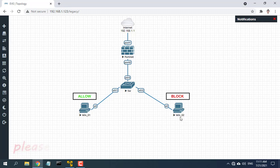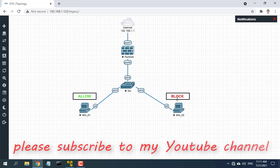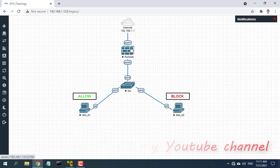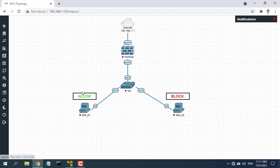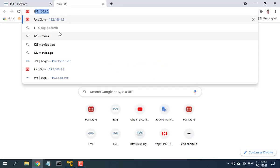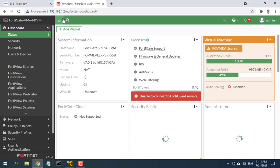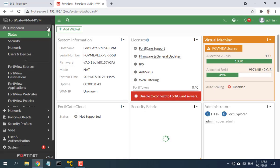Hello friend, welcome to my video. In this video I show you how to block any computer using the Internet on Firewall FortiGate. This video provides a procedure to block any MAC address using a device access list.